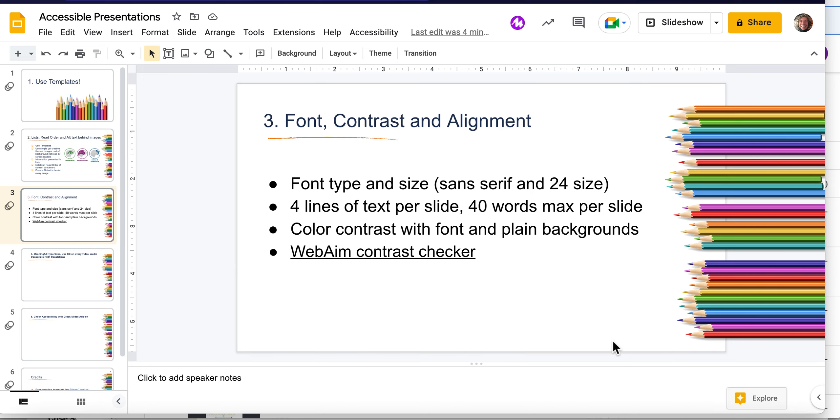Minimize your information in your text boxes to four lines of text per slide and hopefully 40 words maximum per slide as well. That reduces clutter and an overwhelming amount of information for many different viewers.